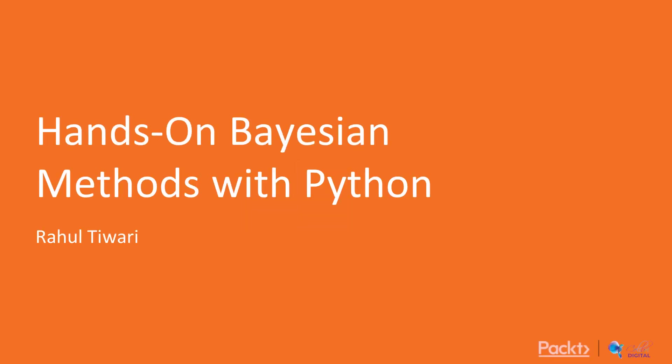Hello and welcome to this course. Here we are going to talk about Bayesian methods with Python.